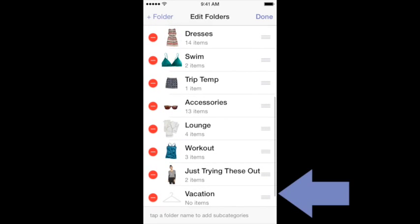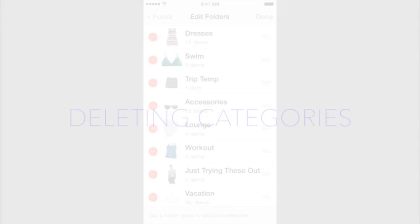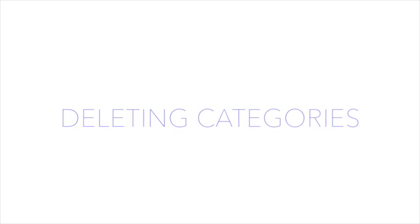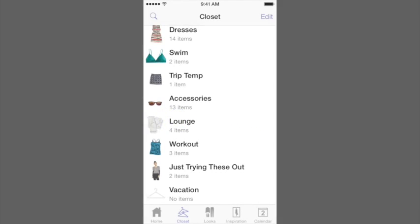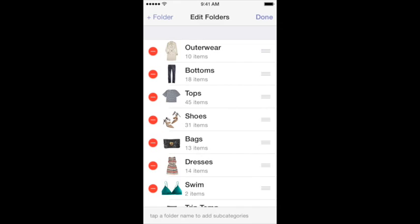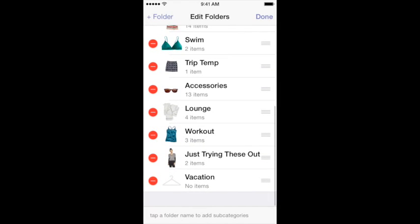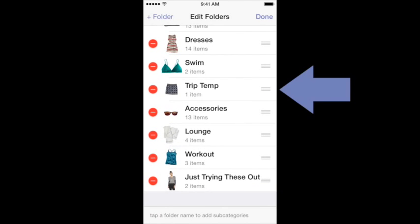Now I'm going to show you how to delete categories inside Stylebook. There are two ways that you can do this. The first is to press Edit on the Category screen, and then select the red minus button that appears to the left of the category you'd like to delete. Note that you can only delete empty categories with the Delete button like this.